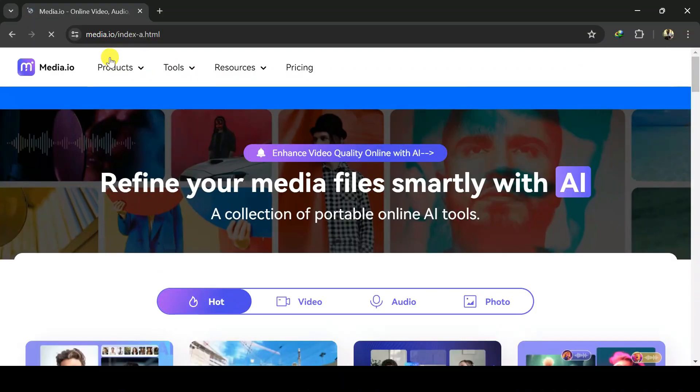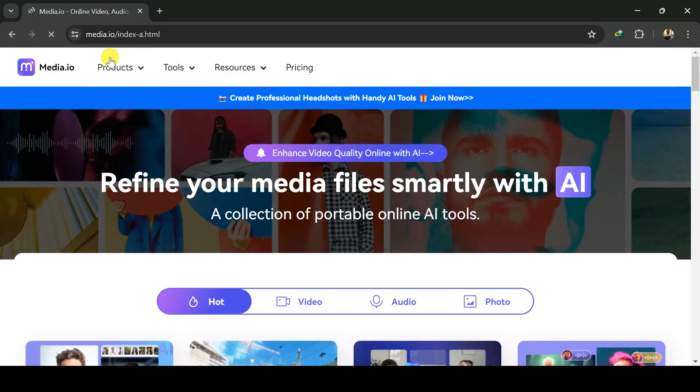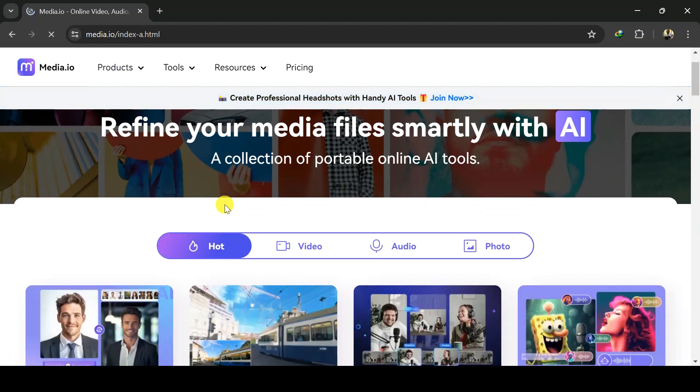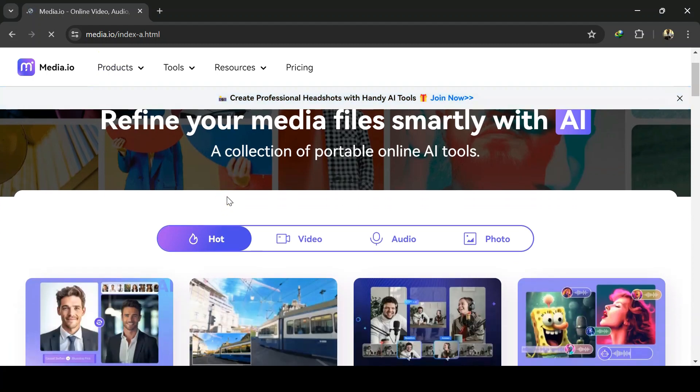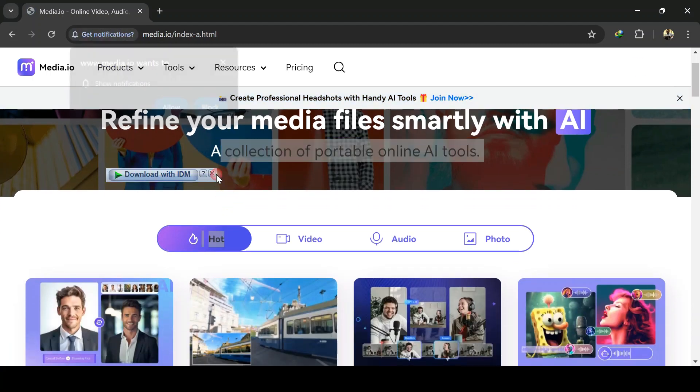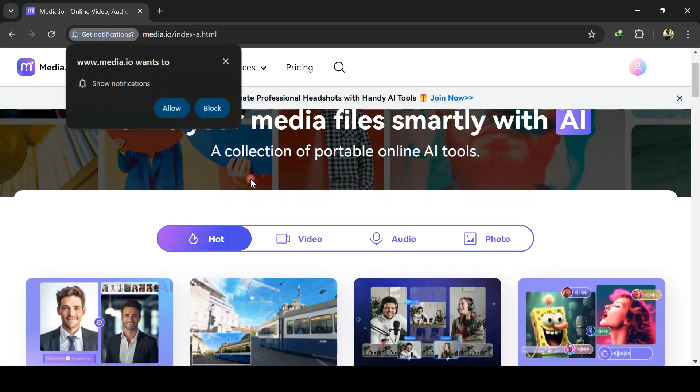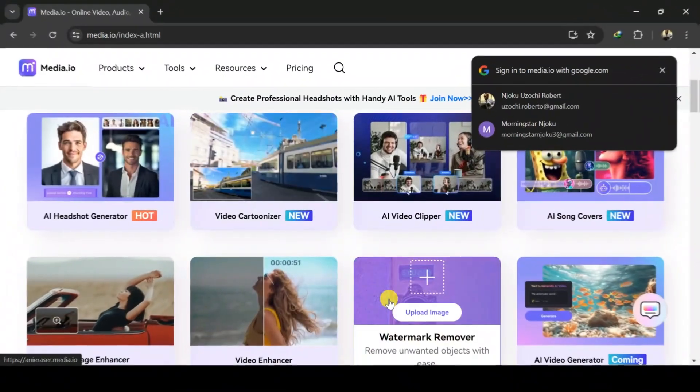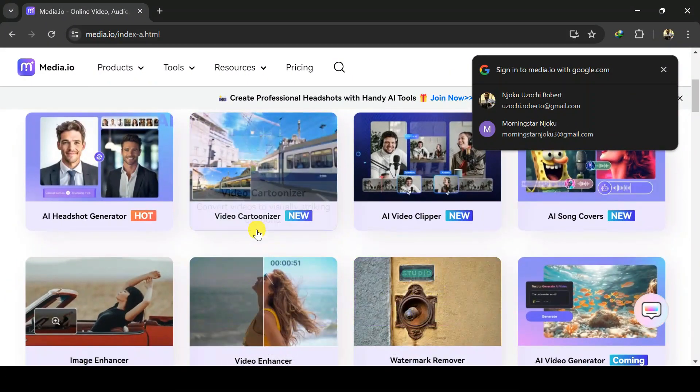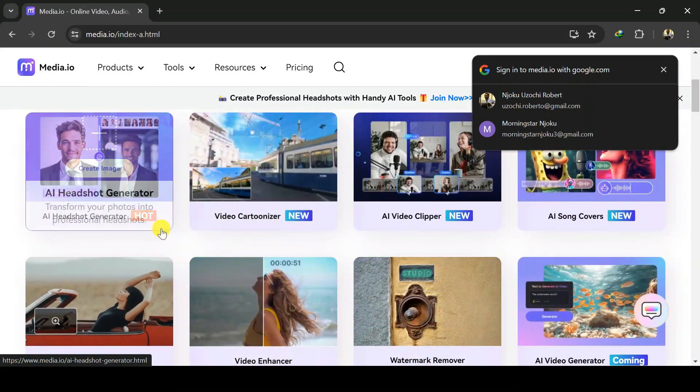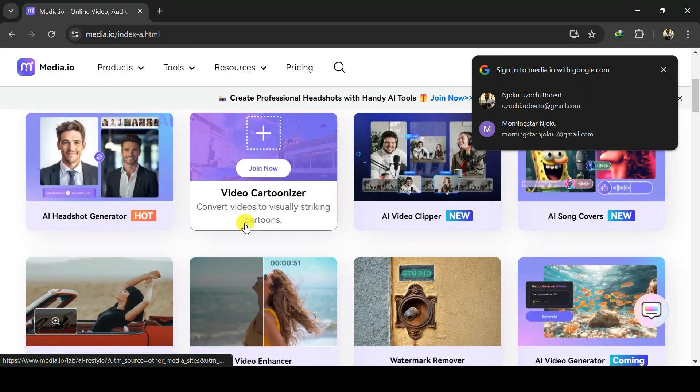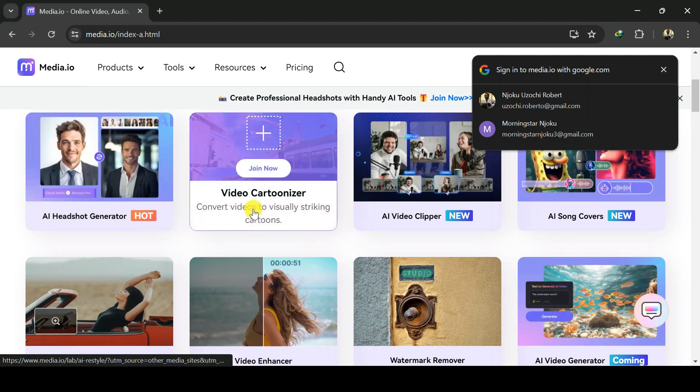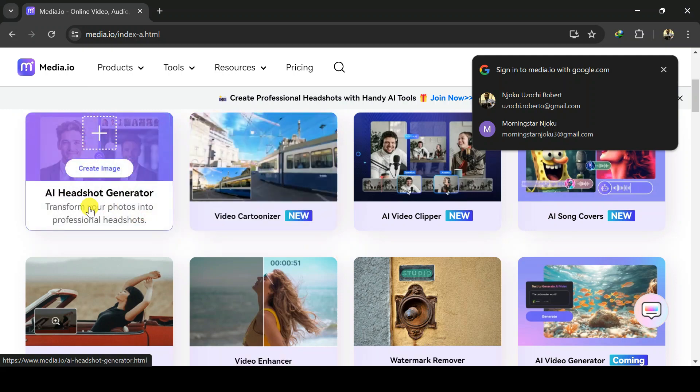To get started with Media.io, click the link in the description below. This will bring you to the landing page as you can see on the screen. You can utilize this site to perform variety of options ranging from AI headshot generator, video cartoonizer, AI song cover to watermark removers from videos and photos. In today's video, we focus on the watermark remover from videos.